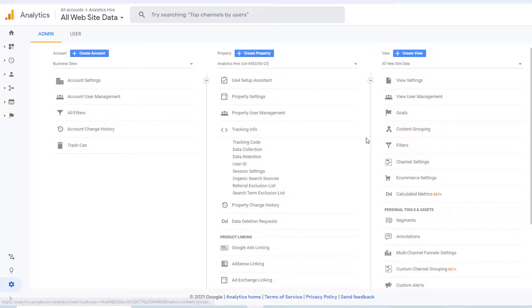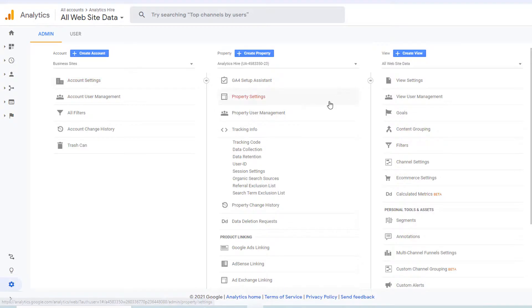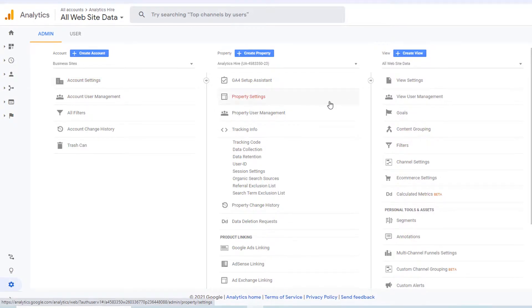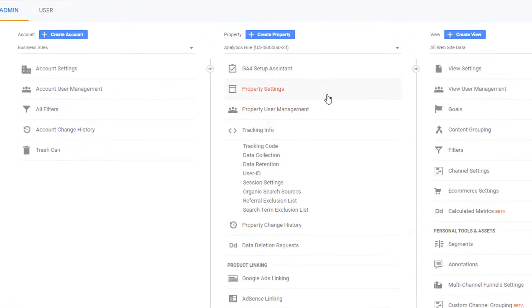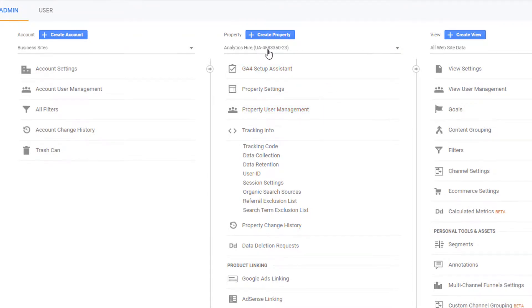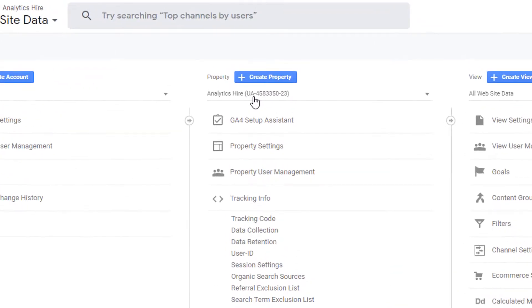However, in Google Analytics 4, you only have account and property. And the second is by looking at the property ID. In case of Universal Analytics, you will see UA appended to your property ID. So it starts with UA and the number.